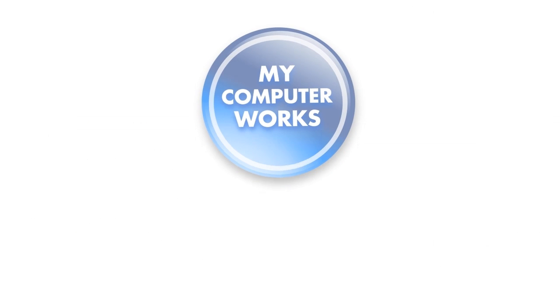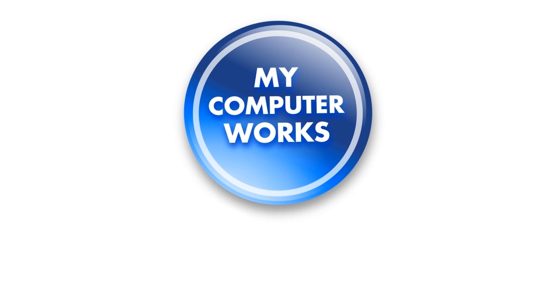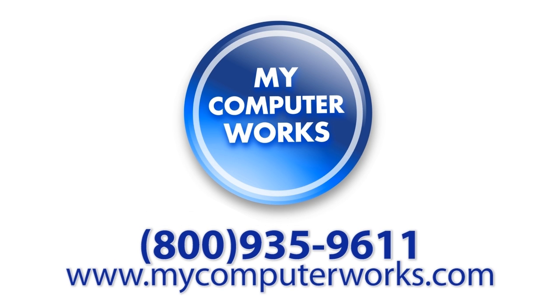And if you have any questions about MyComputerWorks or would like to know more information about our services, just call us at the number you see below or visit us online at MyComputerWorks.com. My name is Matt Bauer, thanks so much for watching, and we'll see you next time.